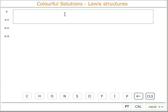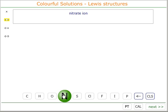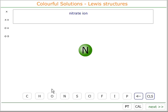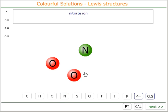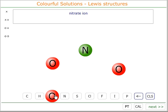The Lewis structure of the nitrate ion. Nitrate ion has the formula NO3 with a 1 minus charge. So we choose a nitrogen and three oxygens.